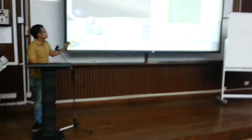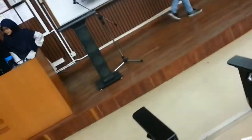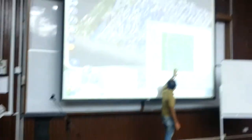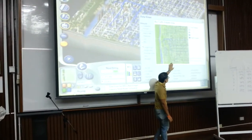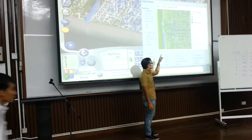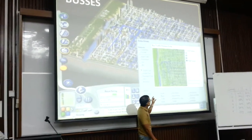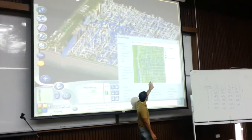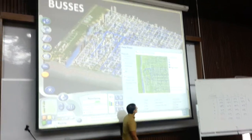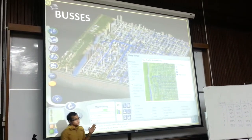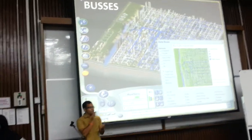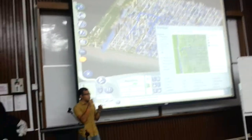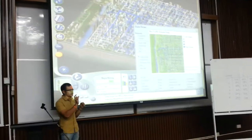This is the bus network. The blue lines represent the buses. The dark blue indicates high volume of bus users, and the lighter blue indicates low volume. Our buses are very useful in our city because at every corner of the grid there is a bus station.